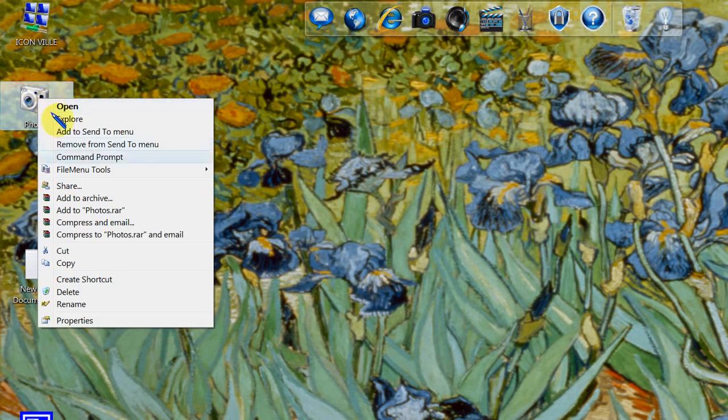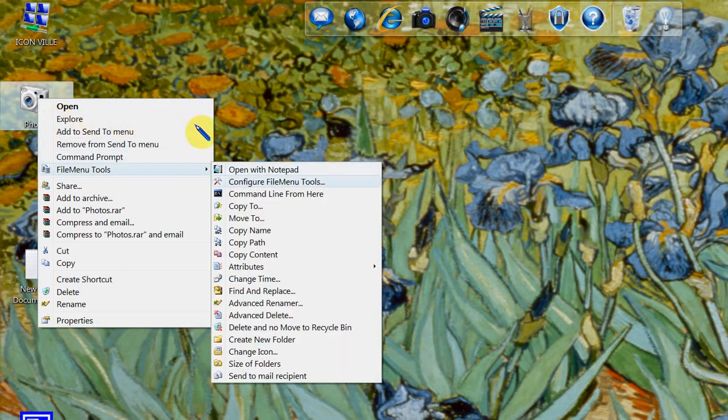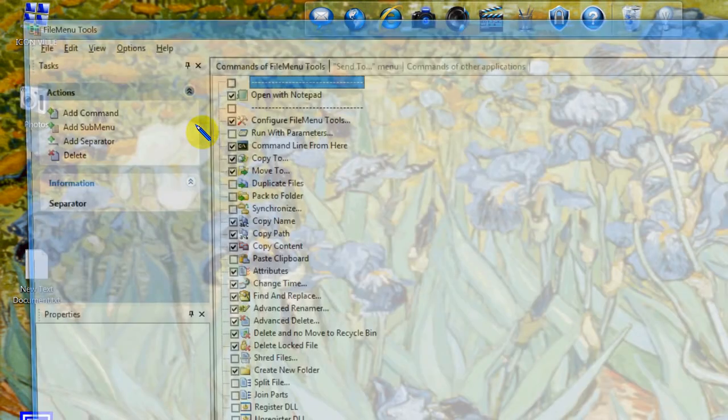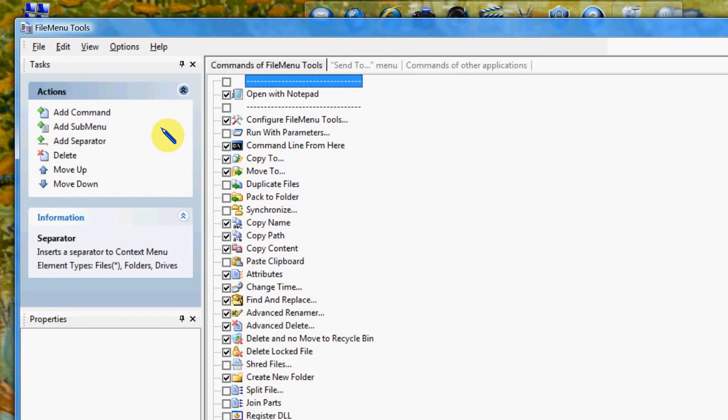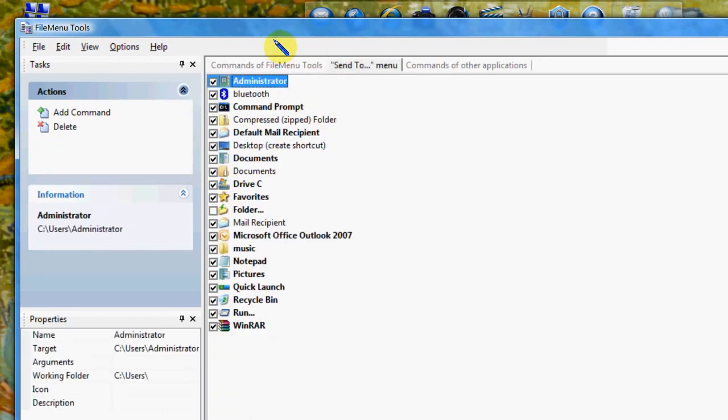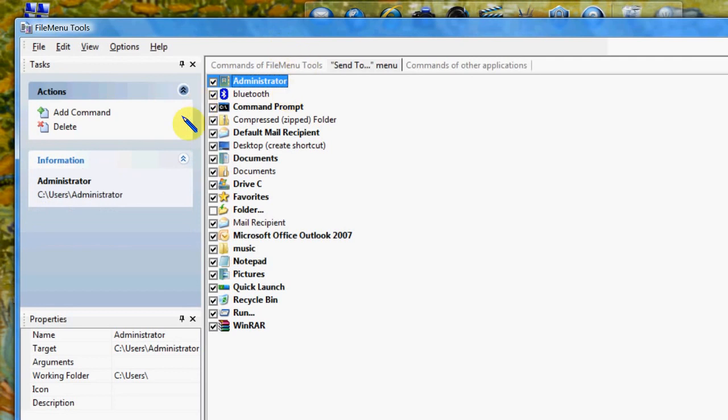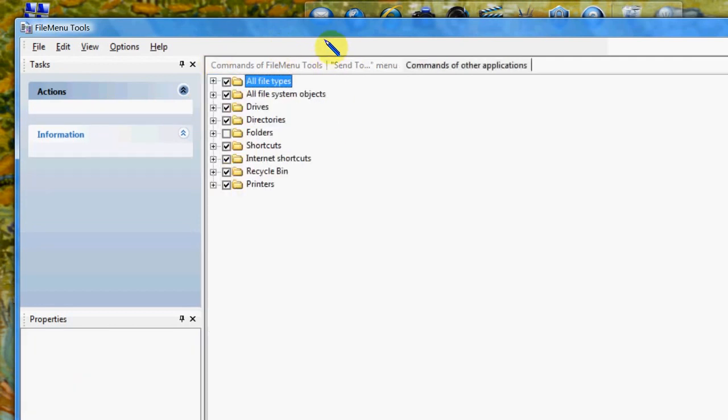The other good thing about this program is it's got the configuration right on the right click mouse as well. And all you do here is just tick or untick whichever box you want to bring a feature of this into play or untick whatever suits. So you can configure that quite easily and you've got the send to menu as well and commands of other applications.